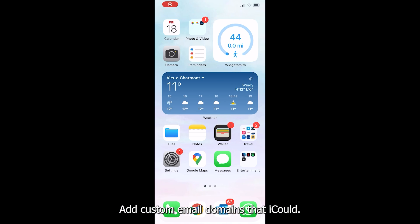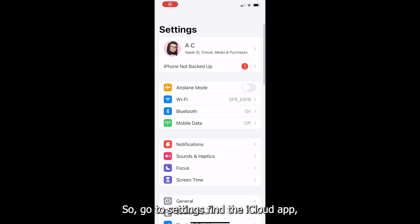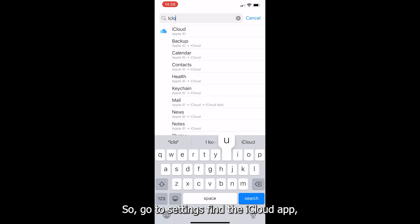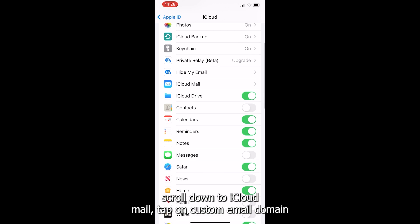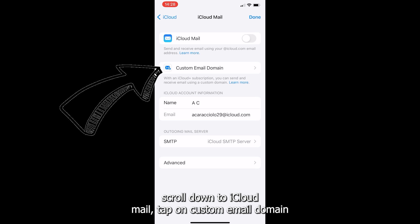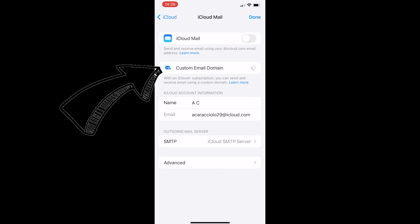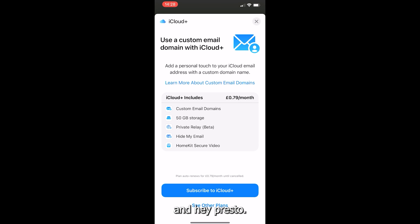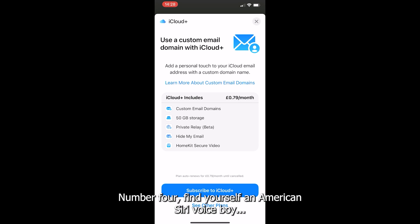Add custom email domains with iCloud. Go to settings, find the iCloud app, scroll down to iCloud mail, tap on custom email domain and hey presto.